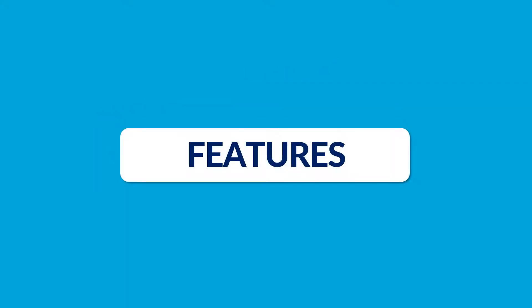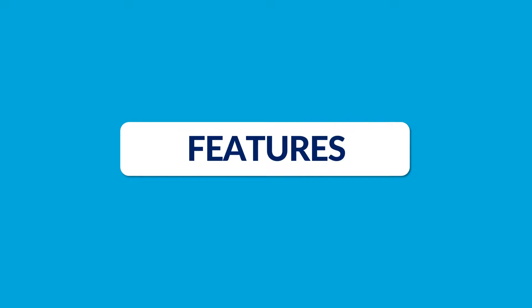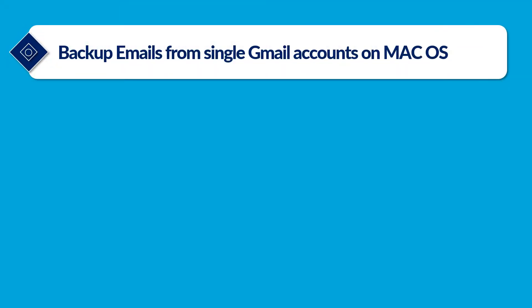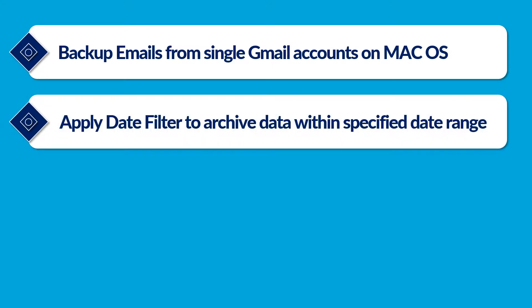Now let's check out the main features of the software. The tool backup emails from single Gmail accounts on Mac operating system. Apply date filter option to archive data within a specified date range.